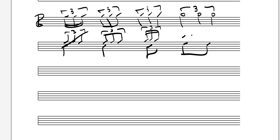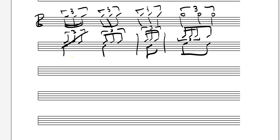Let's do another example, putting a grouping into a two-value grouping. Here's our triplet grouping, and it's exactly the same — it's going to fit inside of one eighth note. Since we already went through that work, it'll work out the same way.